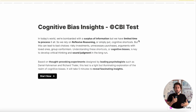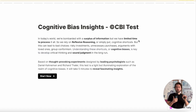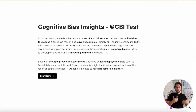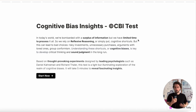In this course, you're also going to be able to take the CBI test, a specific in-house test that allows you to learn about cognitive biases and benchmark your profile against other people in the world.